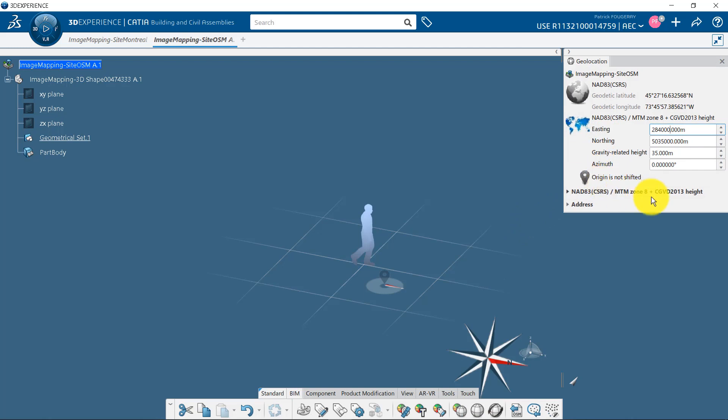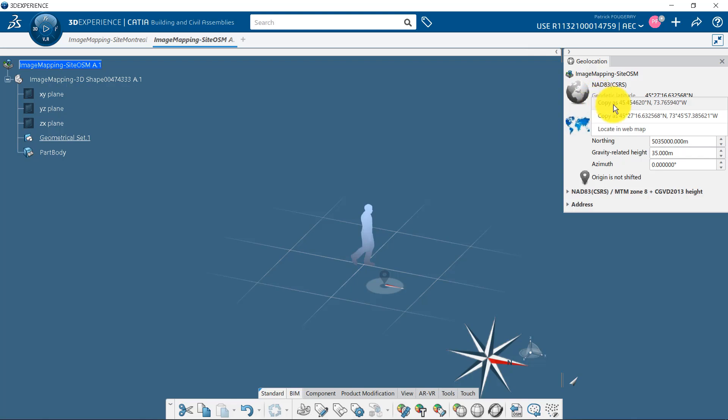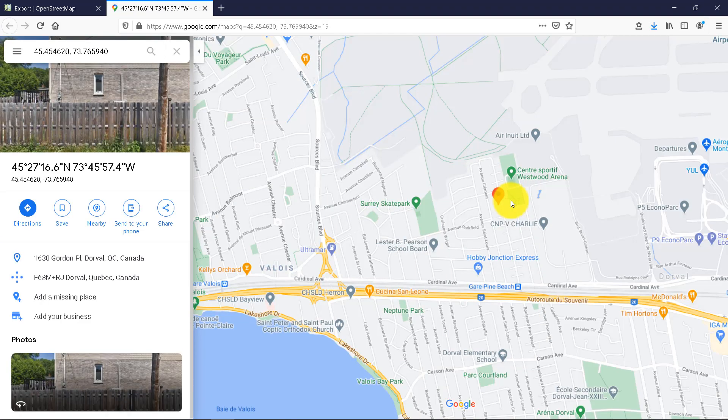See geolocation tutorial for more information. My project has been geolocated and I can check it using the right-click menu and Open in WebMap.